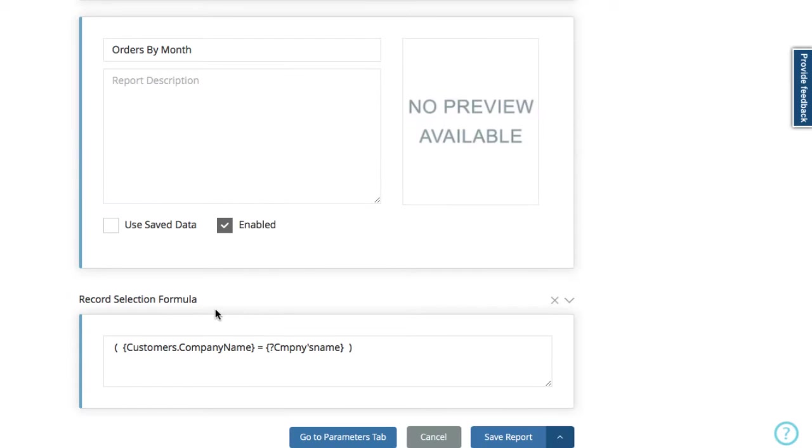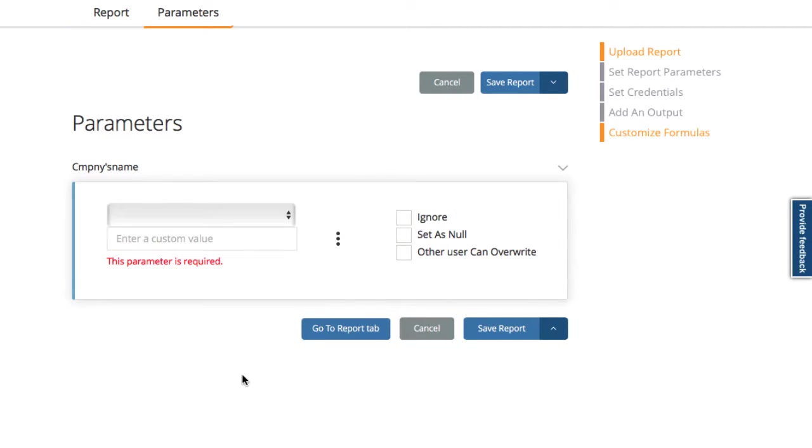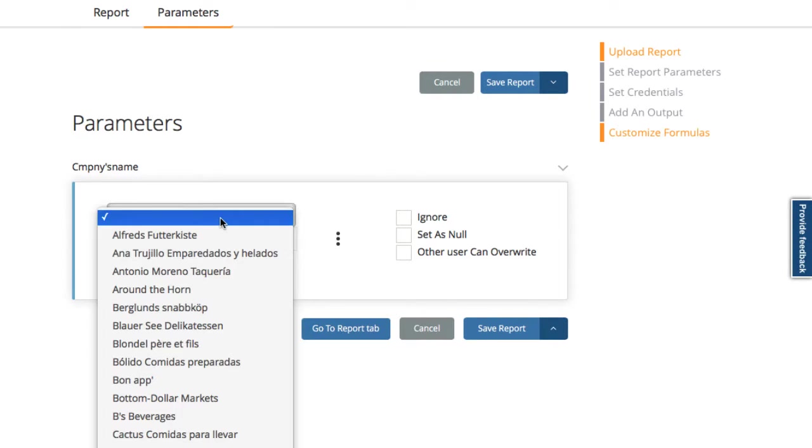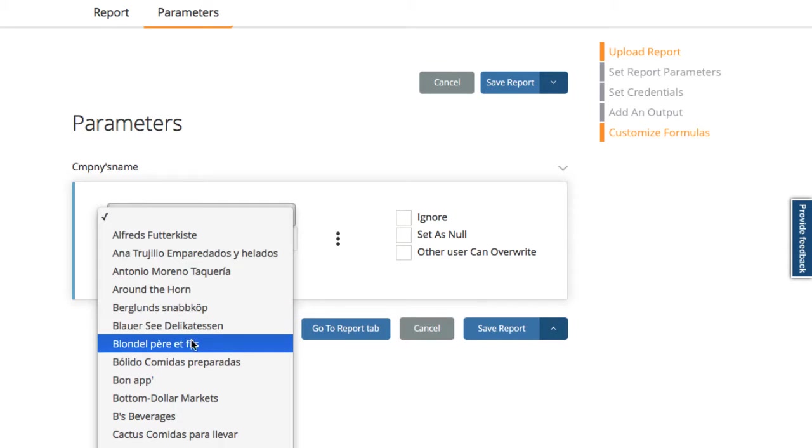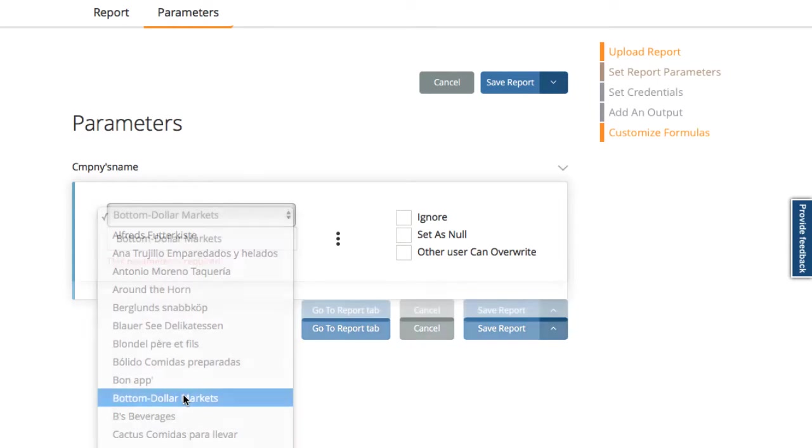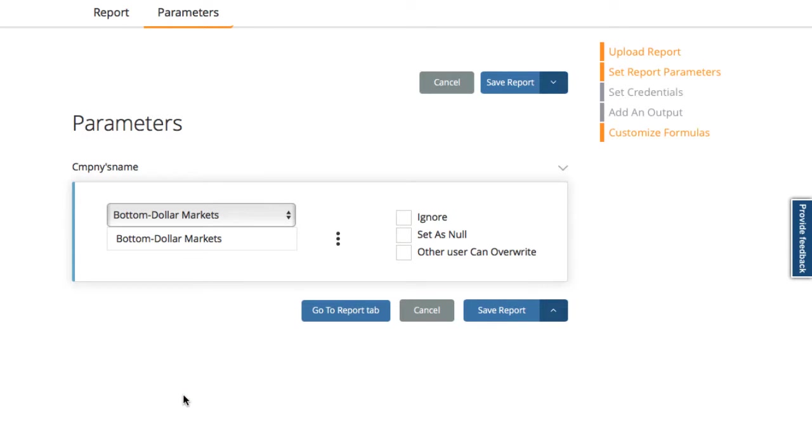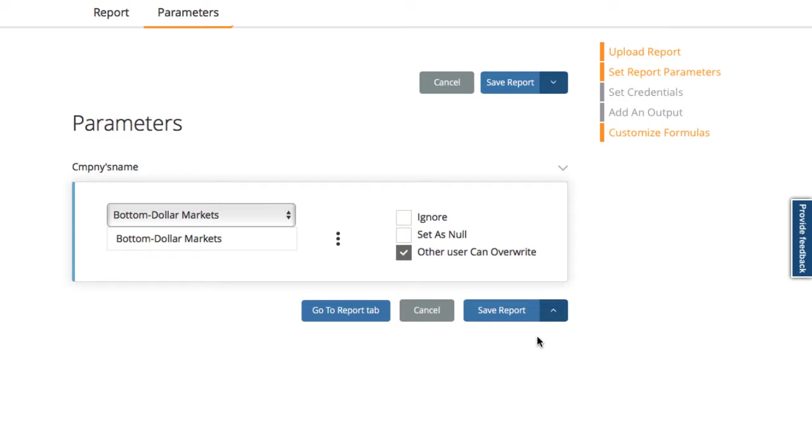Then I'm going to switch across to the parameters tab and here I'm going to choose a company name in my parameters. Then I'm going to check this box to say that other users can overwrite it and change it for their own purposes.